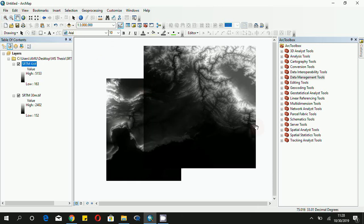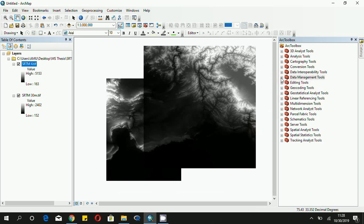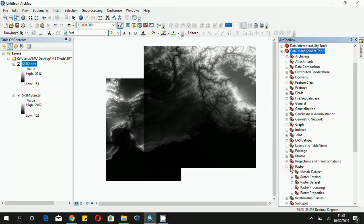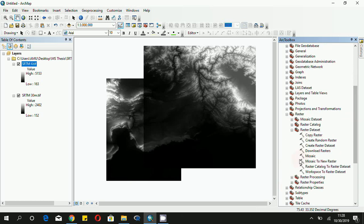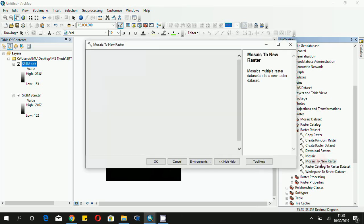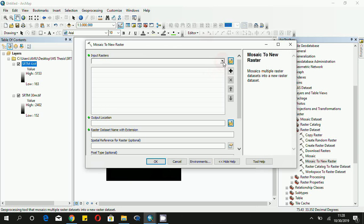Then click on the Data Management Tools on the right hand side, and then click Raster. After getting the Raster, click the Raster Dataset, and in the Raster Dataset we will have to click on the Mosaic to New Raster.